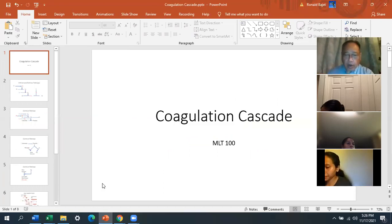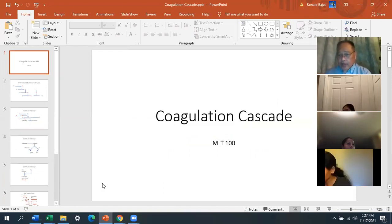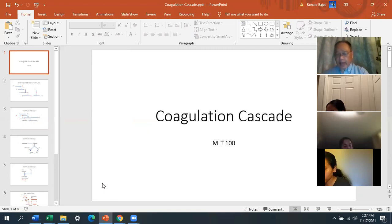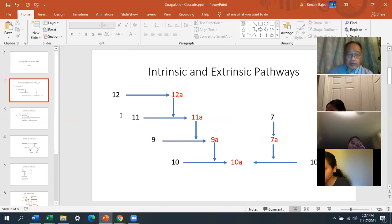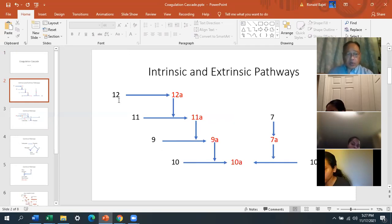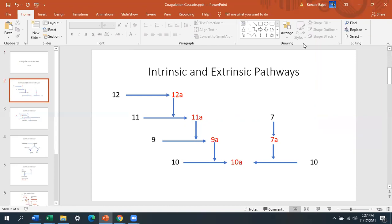For the coagulation cascade, memorize four numbers: 12, 11, 9, and 10. On a blank piece of paper, write them at an angle: 12, 11, 9, 10. Then write their activated forms: 12 goes to 12a, 11 goes to 11a, 9 goes to 9a, 10 goes to 10a. These are the intrinsic pathway factors. The extrinsic side is only Factor 7, which goes to 7a.